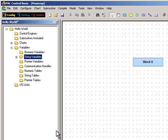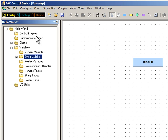Now this strategy doesn't have any logic yet, but that's OK, because all I want to do is initialize a string variable. But I do need to load this strategy into a controller, or alternatively, a Control Engine Simulator. To configure one, I'll double click Control Engines.